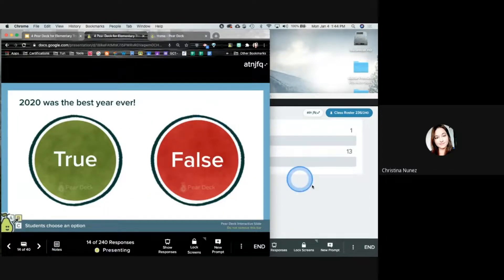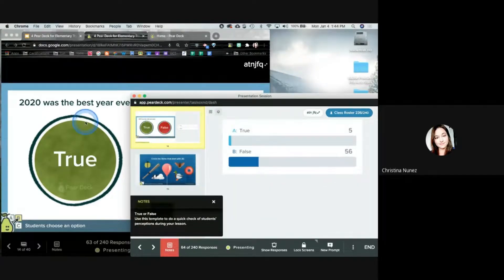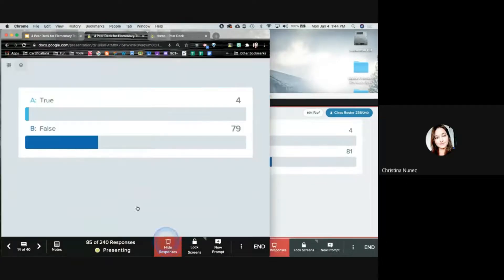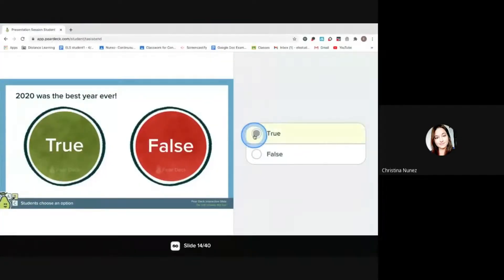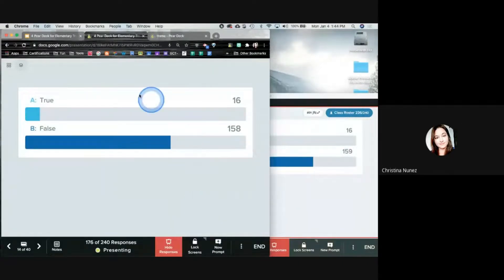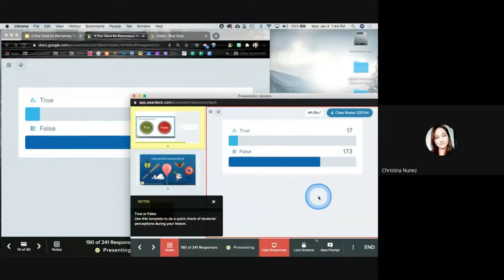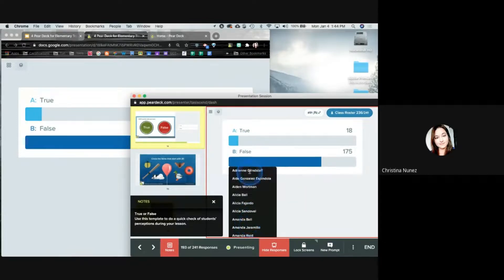Going on to the next one — now you should have a True/False option on your screen. Do you think that 2020 was the best year ever? If I show responses, I can see in real time that I have about a hundred false and about nine true. If I go back to that teacher dashboard, I'm able to see how many people said true and look up their names, and then see false and how many people did that.